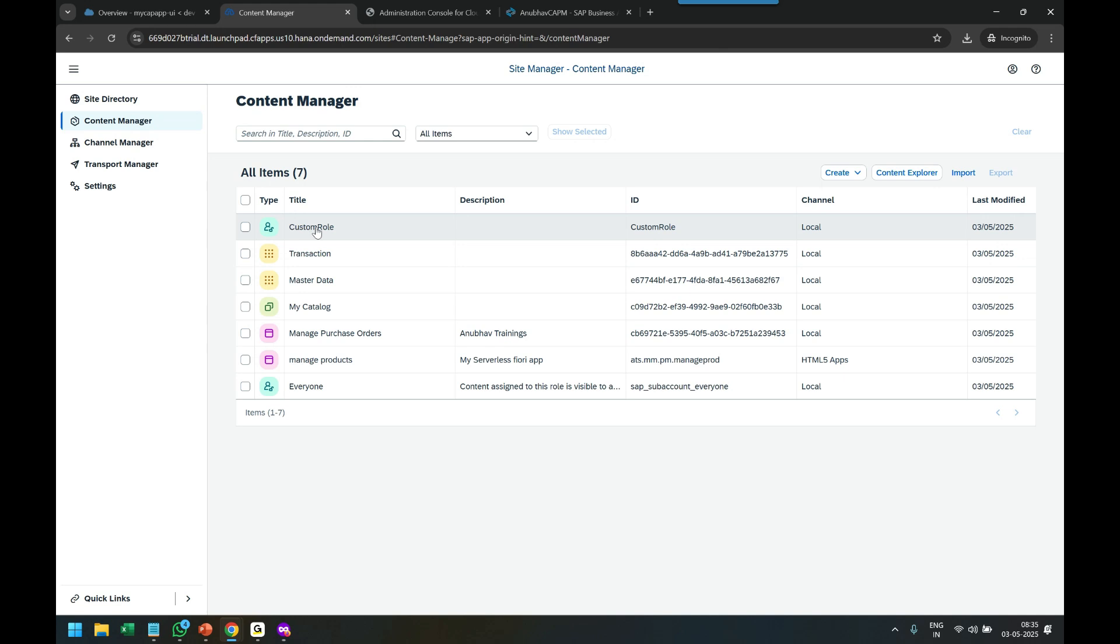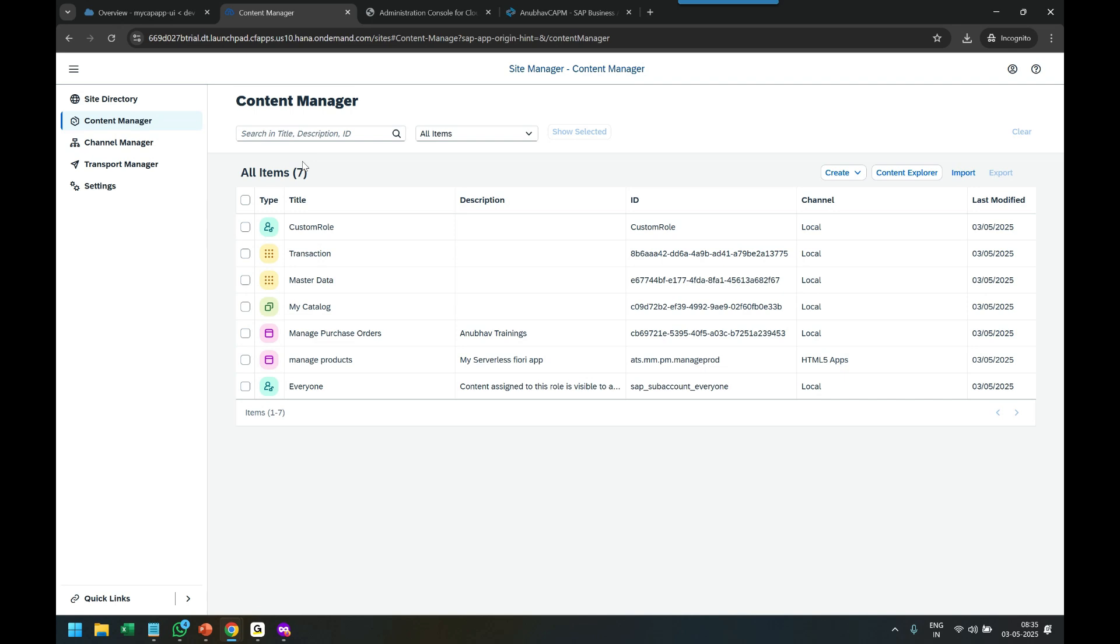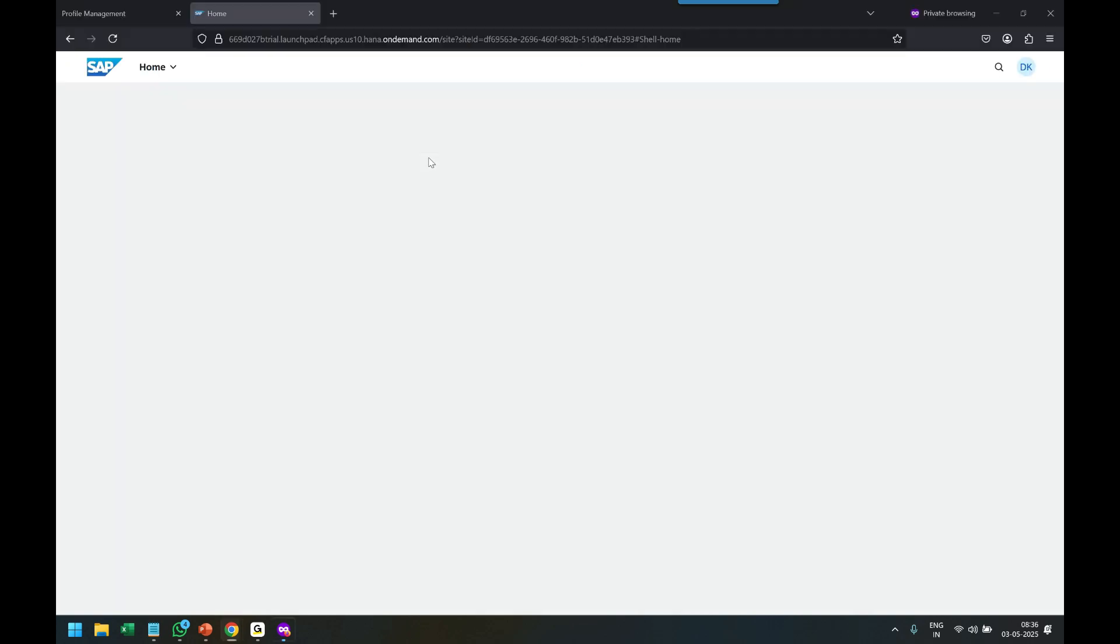In the Site Manager of my Build Work Zone, whoever has the role will get access to these applications. I myself don't have this role assigned to me right now, so I cannot access these apps.